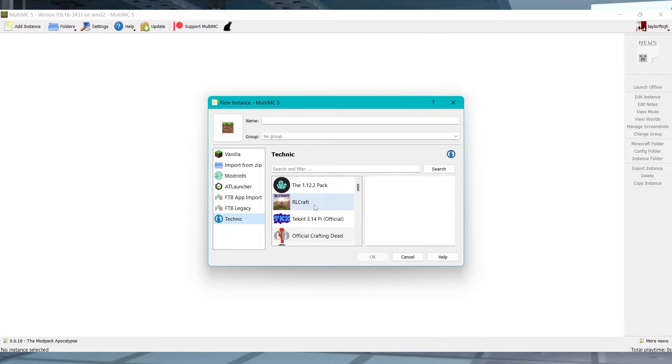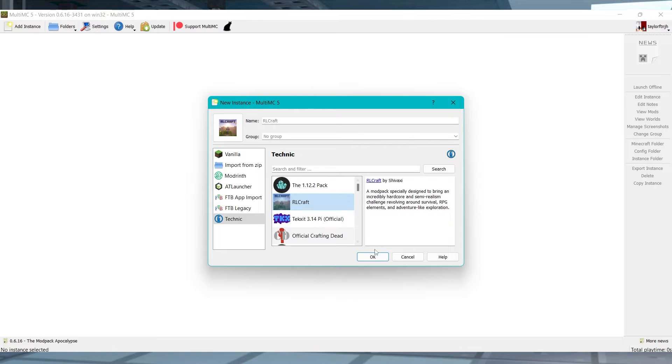Once you log in, just install your selection of modded or vanilla game versions, and you're good to jump in.